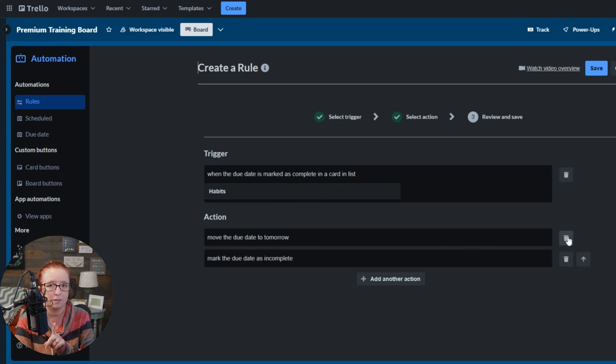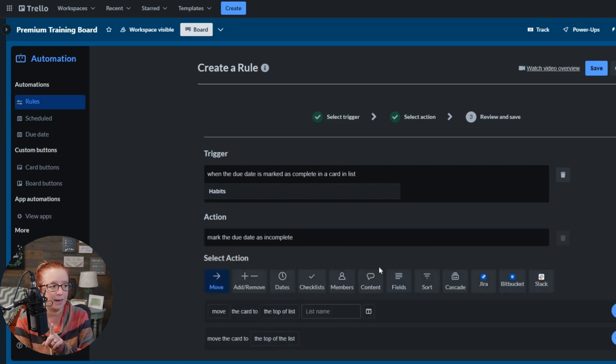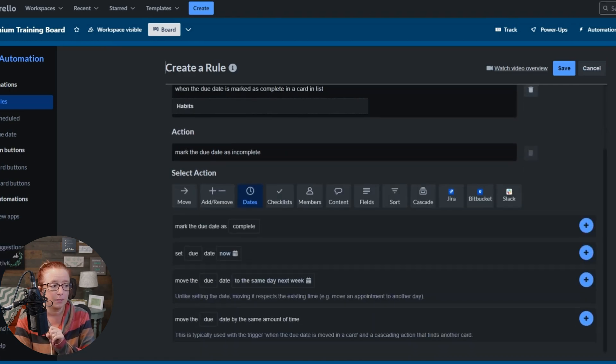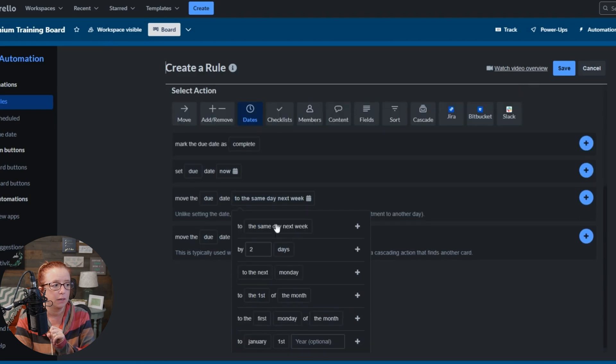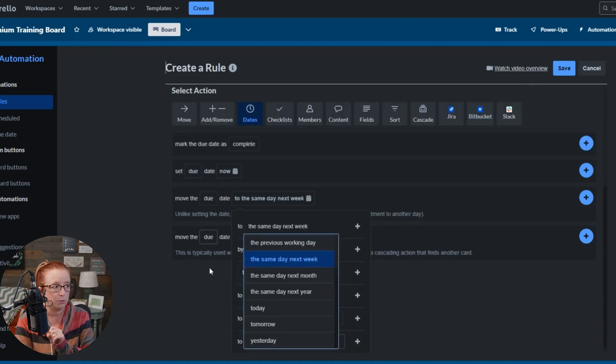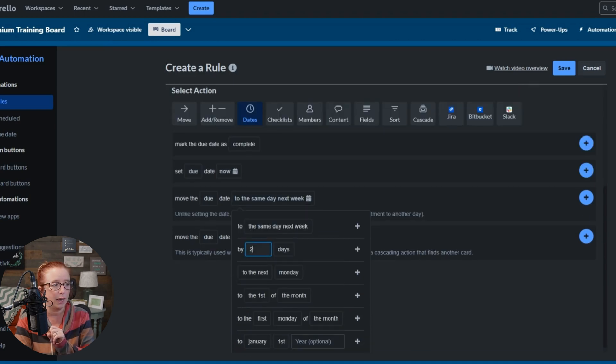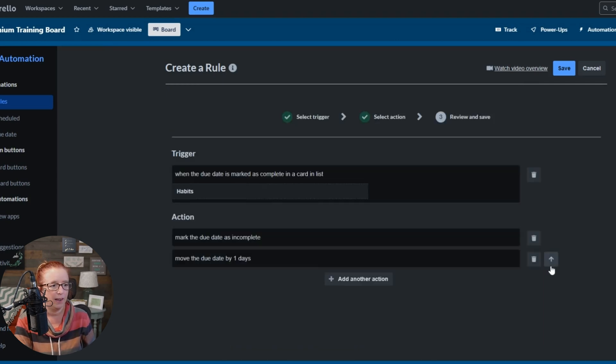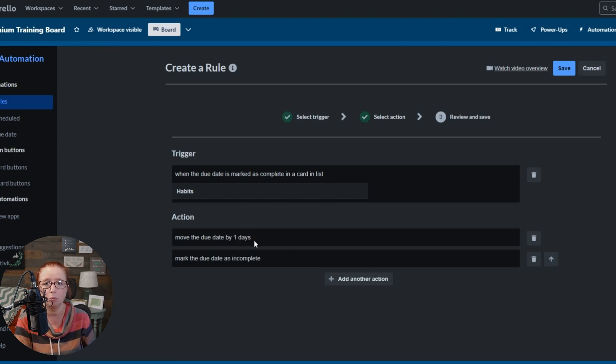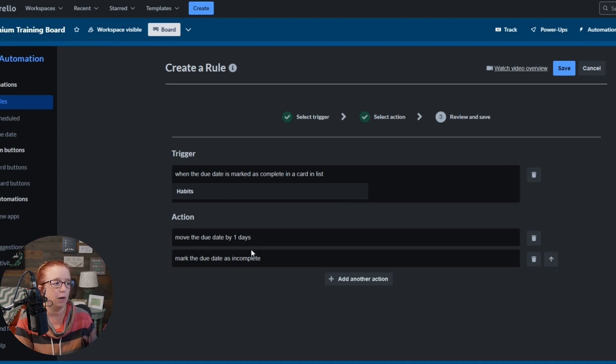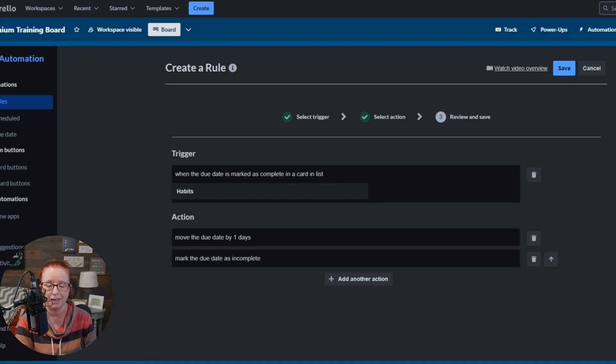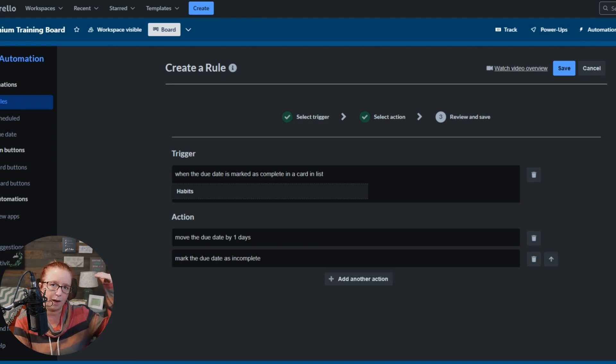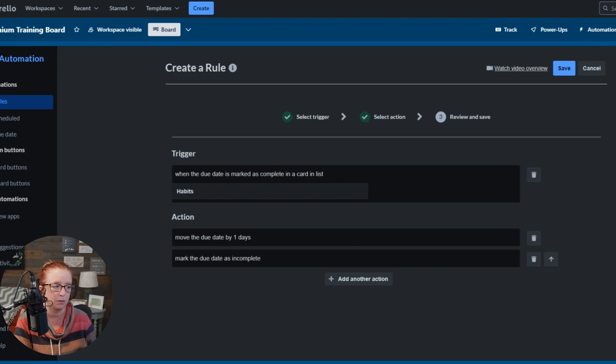And instead of saying move the due date to tomorrow, we're going to change that. So let me just hit this little trash can. We're going to add another action. We're going to go to due dates and we're still going to do move the due date. But instead of choosing the tomorrow option, we're going to just say move it by one day. And we're going to hit that little plus sign and then the blue plus sign. And then we're actually going to move that up because this is a situation where order of operations matters. We don't want it to mark it incomplete again before it pushes the day. It could cause issues if you do that. So order of operations, order of how things happen within the process matters. Let's go ahead and hit save.